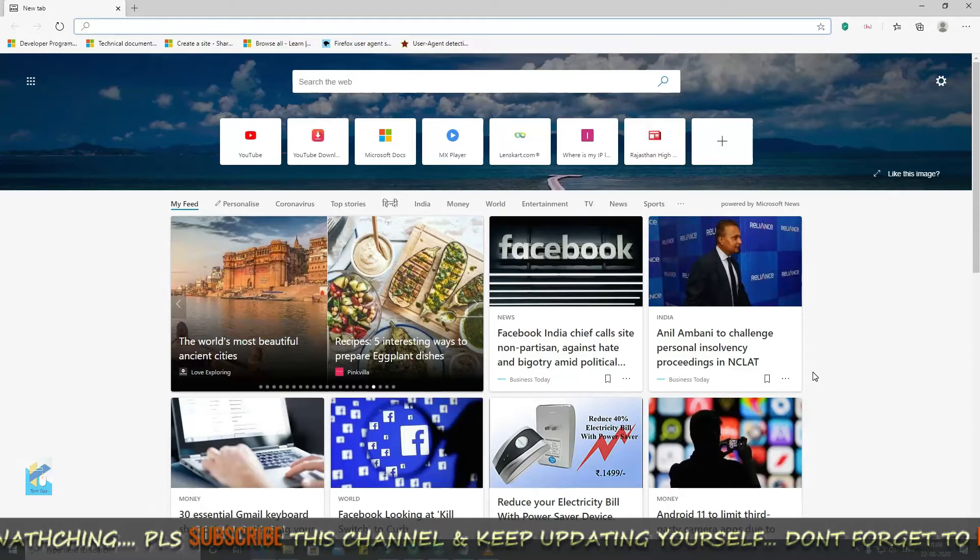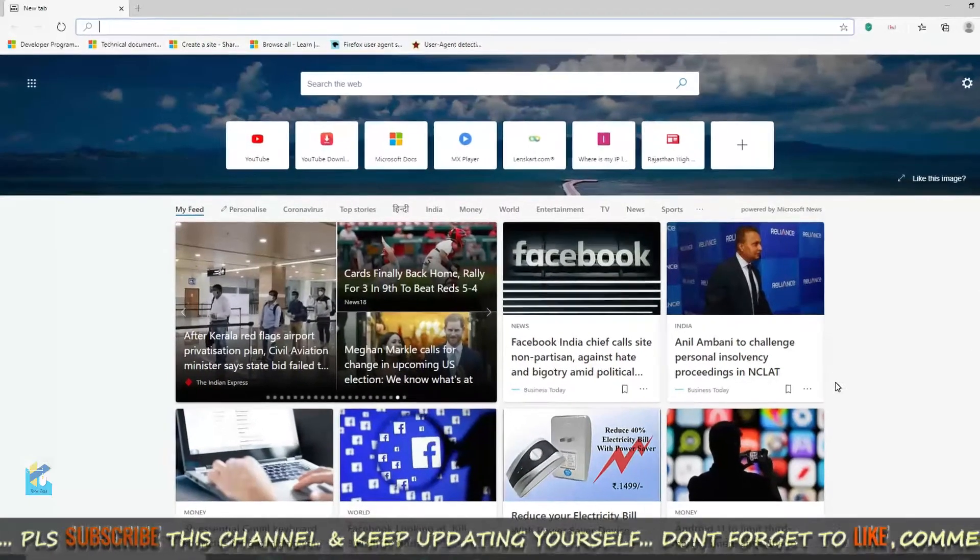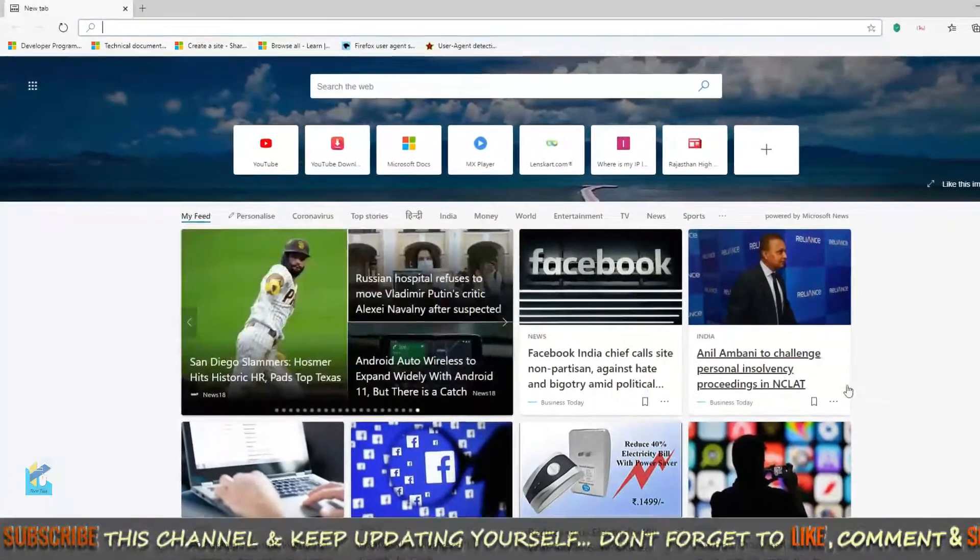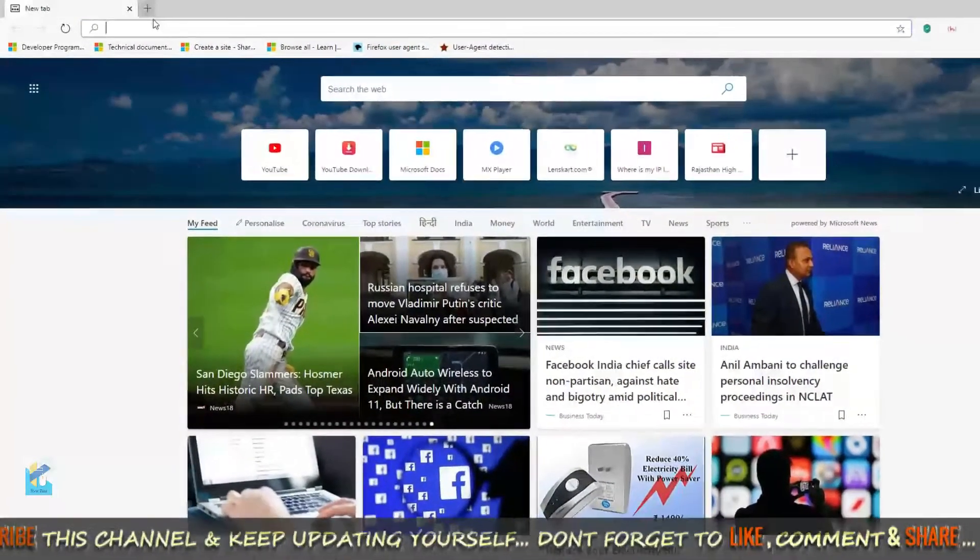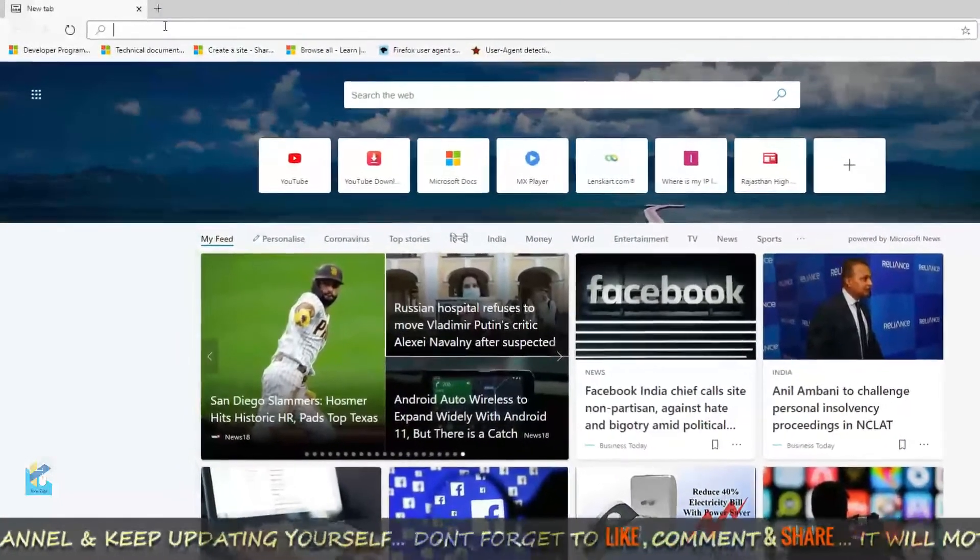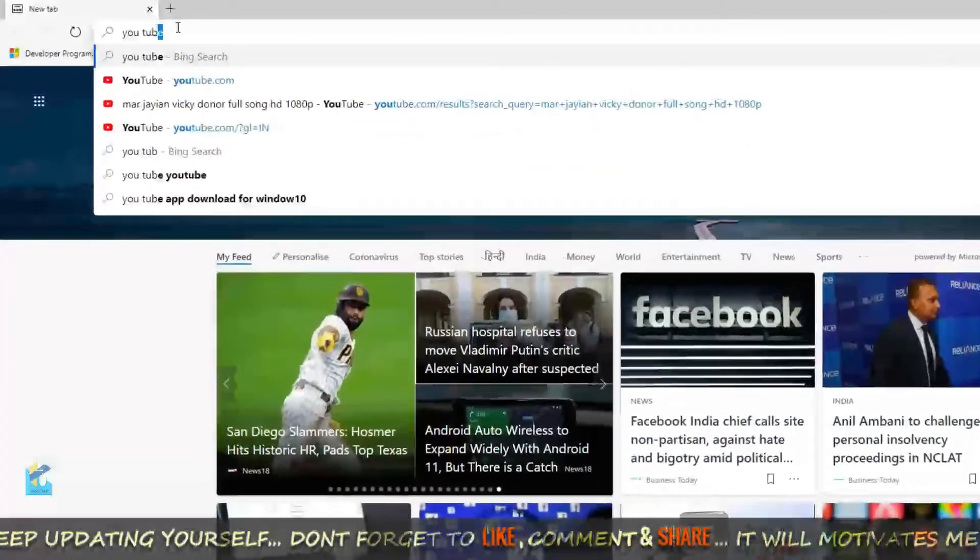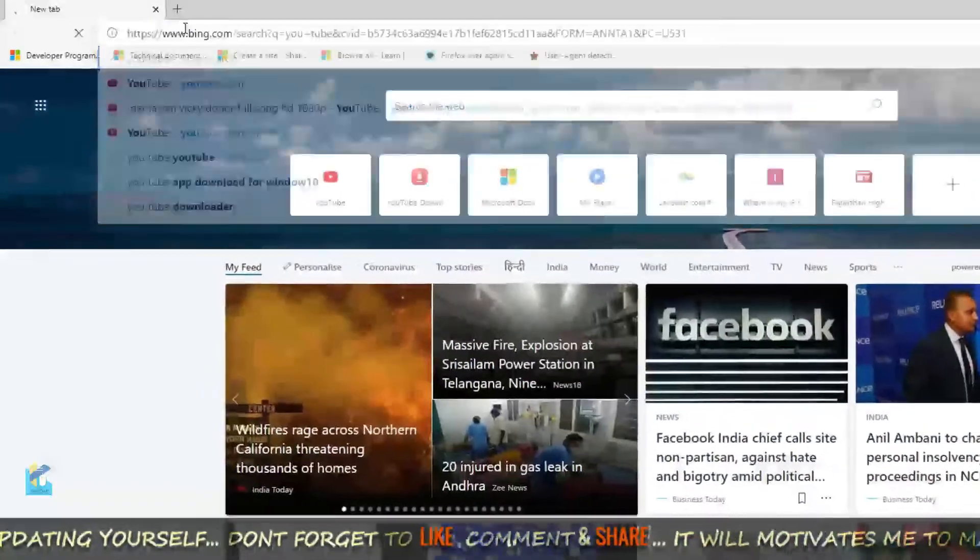So friends, by default Microsoft Edge browser uses Bing search engine. Let's see. Suppose you search YouTube.